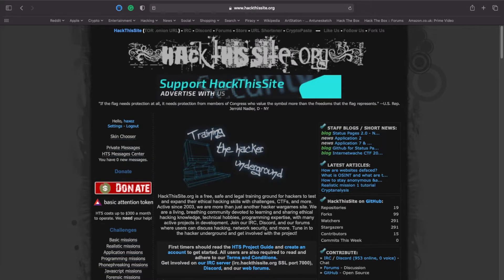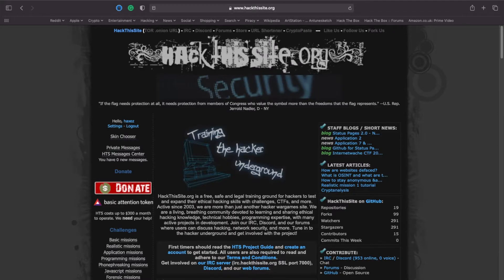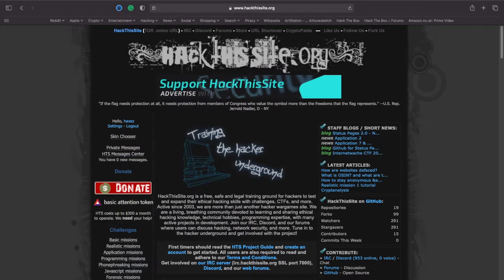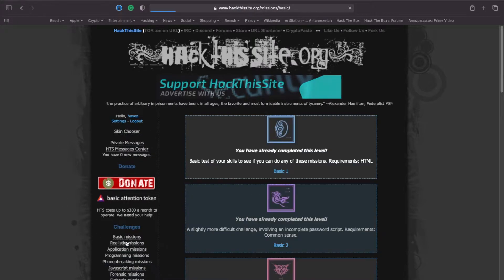Welcome to Hacks where I try and simplify cyber security. We're back looking again at hackthissite.org. We've done challenges 1 through to 6, so today we're looking at basic mission number 7.